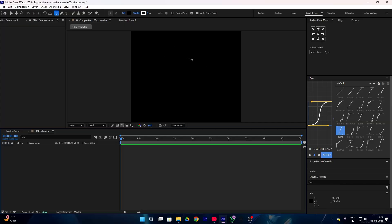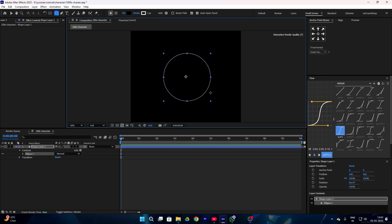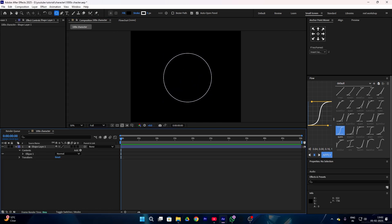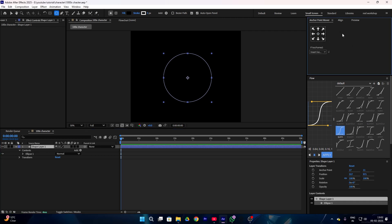So without wasting any time, let's get into the video. For creating this animation, firstly we select our shape layer and create a shape like this. Then select your shape layer and set your anchor point in the center like this.